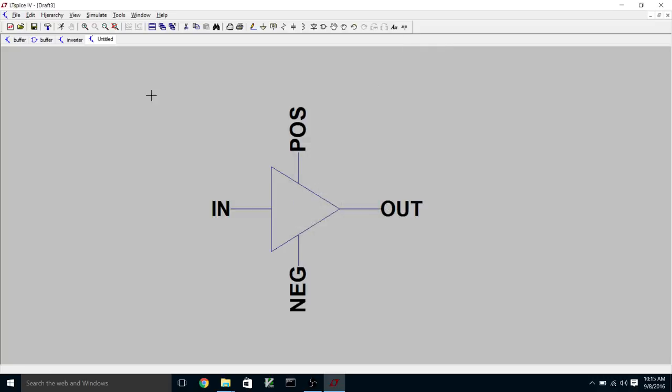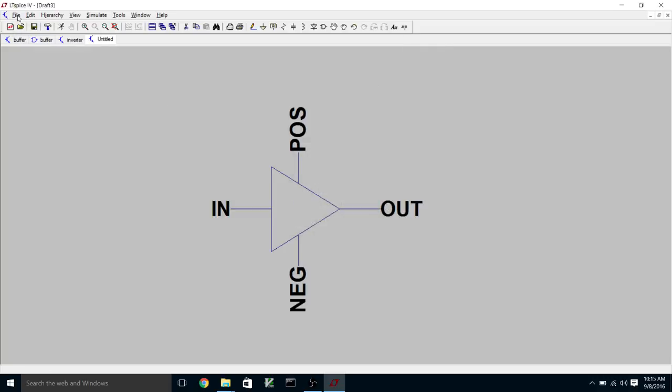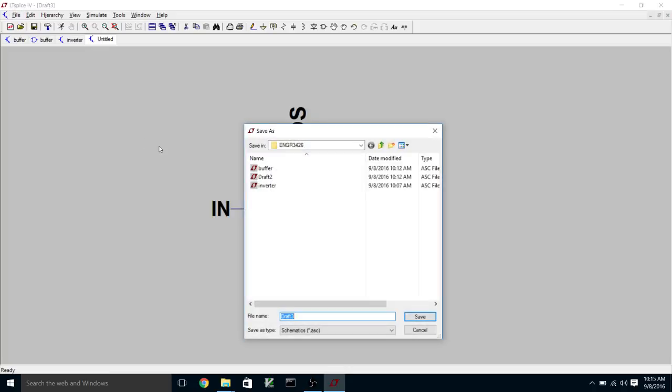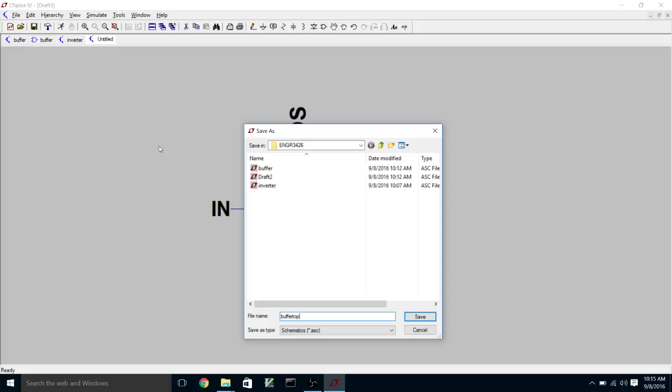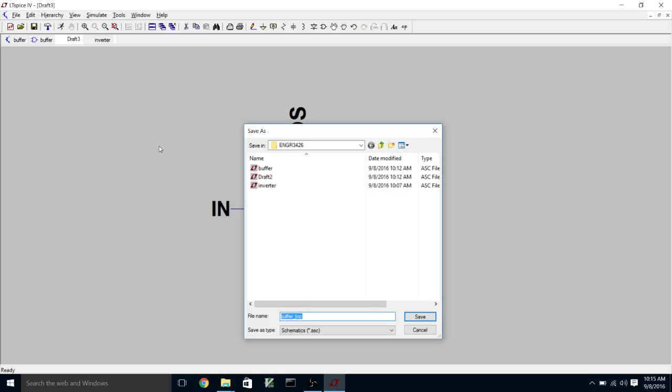We're going to save this as buffer top. Now to actually see the netlist, we can go up to view and pull down to view spice netlist.